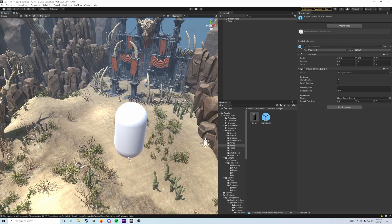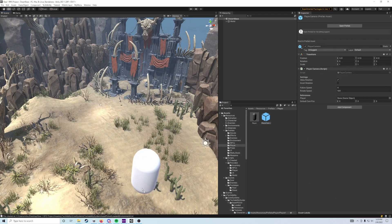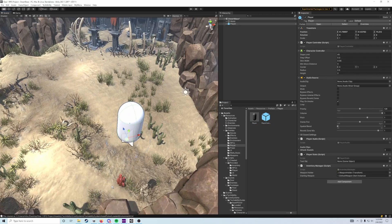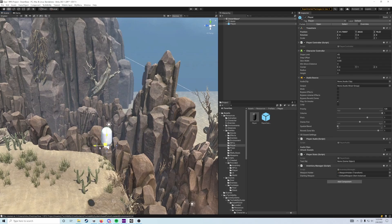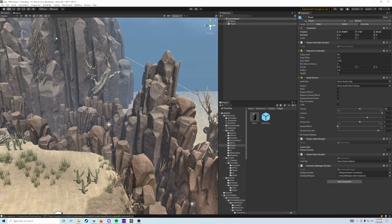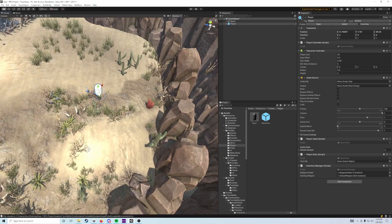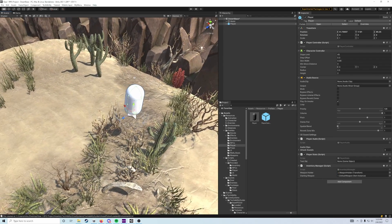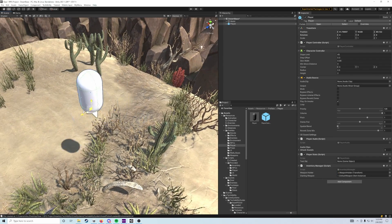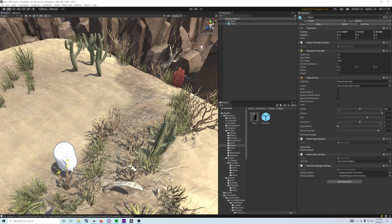We just need to drag those out into our scene. The only thing that matters about where we put them is that they're somewhere in our level.